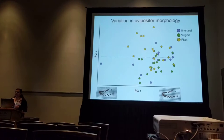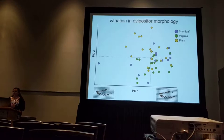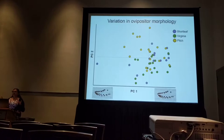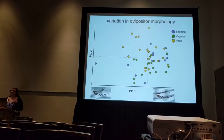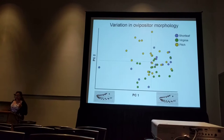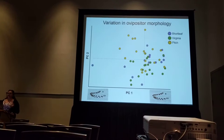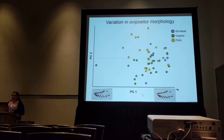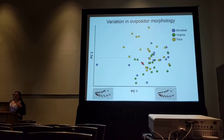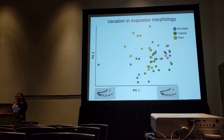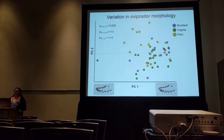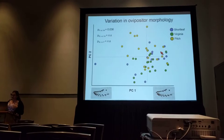My undergrad Melanie Hurst took sawflies from each of the three hosts, dissected the ovipositors, took pictures, and laid landmarks to describe their overall shape. We put this into an R package called Geomorph, which does geometric morphometric analyses. On the principal components analysis plot — yellow points from pitch pine, green from Virginia pine, blue from shortleaf — the yellow and green points occupy different areas of morphological space. This difference is significant: there is a significant difference in the shape of pitch pine ovipositors versus Virginia pine ovipositors, though neither differs significantly from shortleaf.